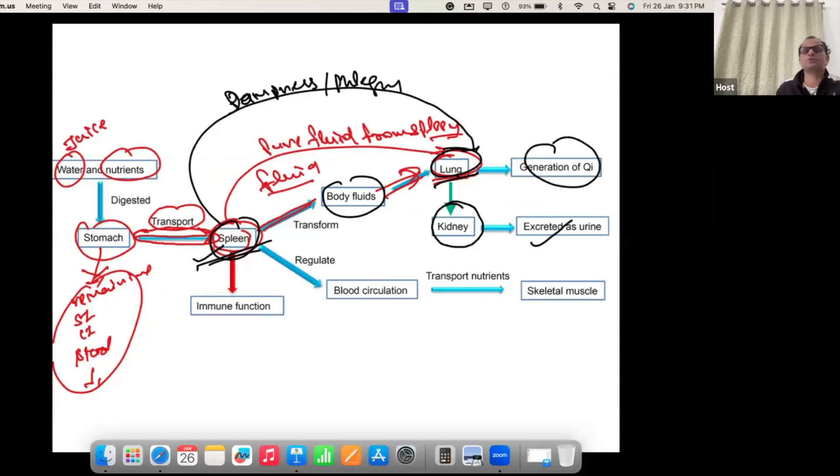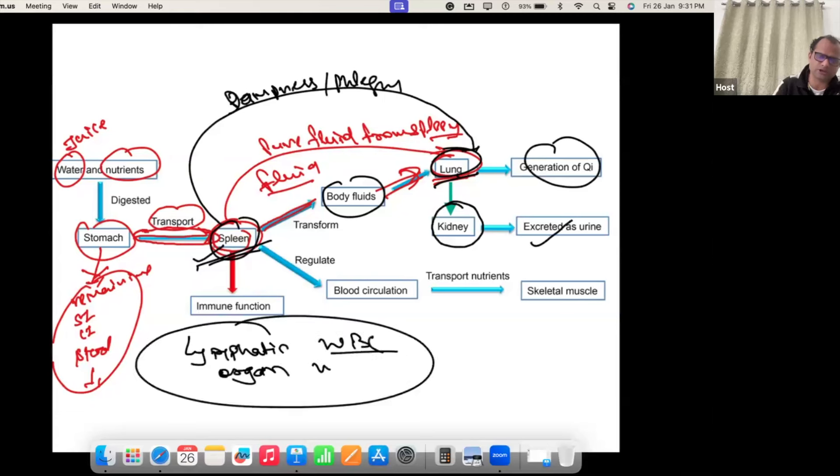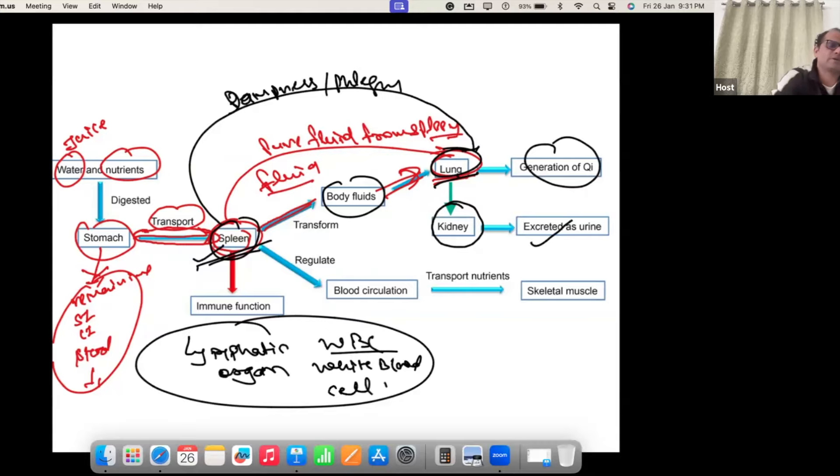On the other side, the spleen is a lymphatic organ, meaning it contains many white blood cells. The human body has many lymphatic organs. All the lymphatic organs provide immunity — they are full of WBC. The white blood cells act like policemen.